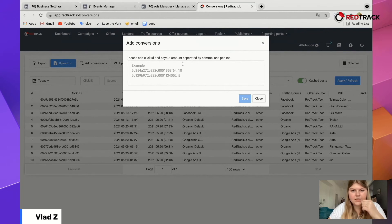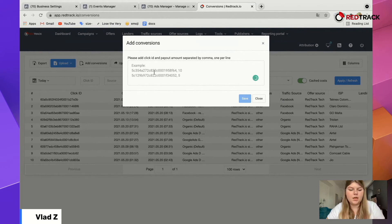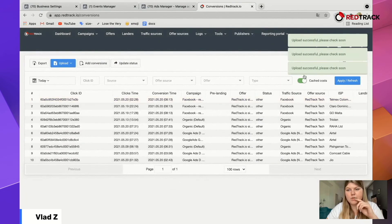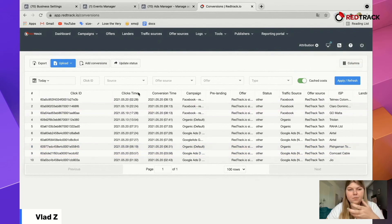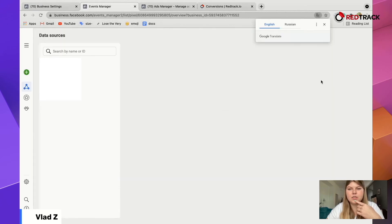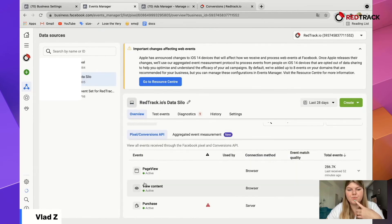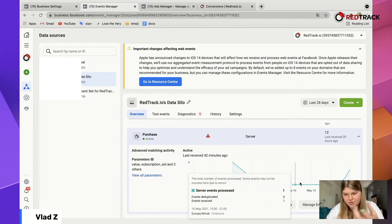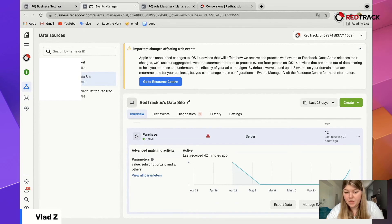The format is: Click ID, comma, and then the purchase value. Put in a number that is the approximate value you would have for your conversion. Paste the click IDs you copied and add some purchase values. Save them — upload successful. Now we've added conversions to the event. Give it some time — it won't work minute to minute. Everything takes a few hours to process.